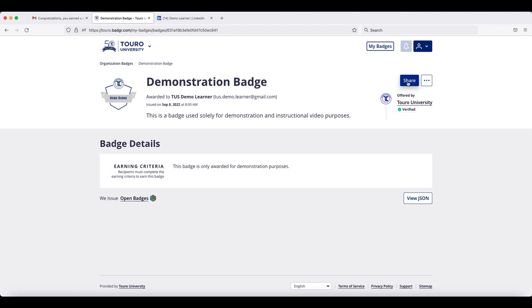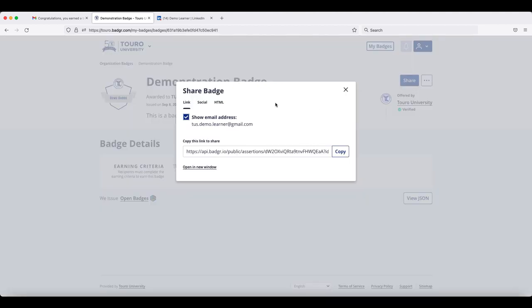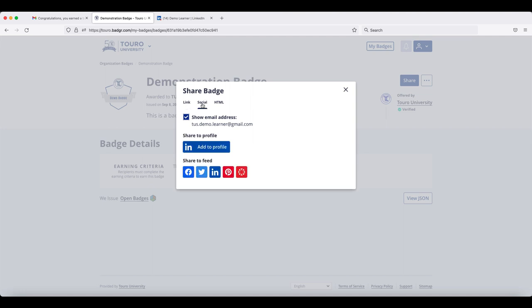Regardless of which of these two you pick, you will get this pop up window and the second tab available to you is Social. If you click on that particular tab, you will see that you can share this to your LinkedIn feed.